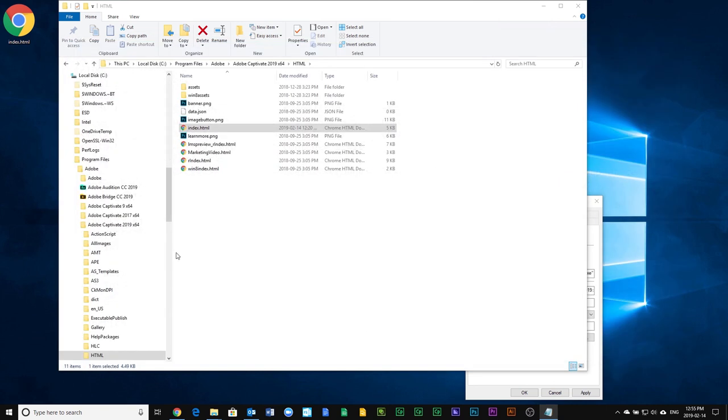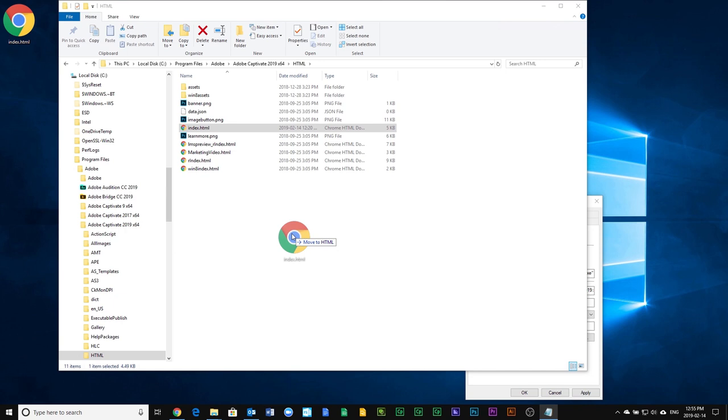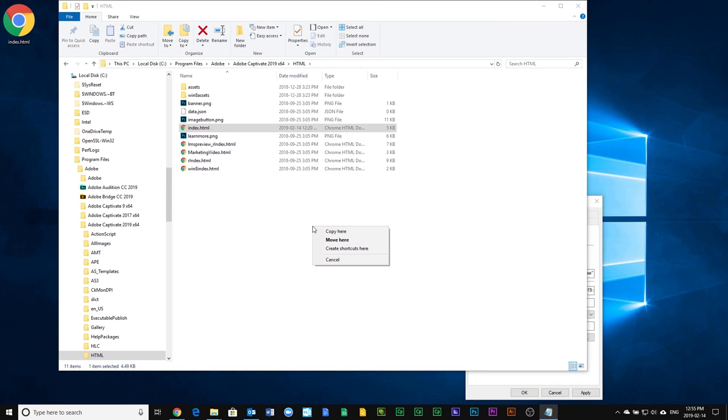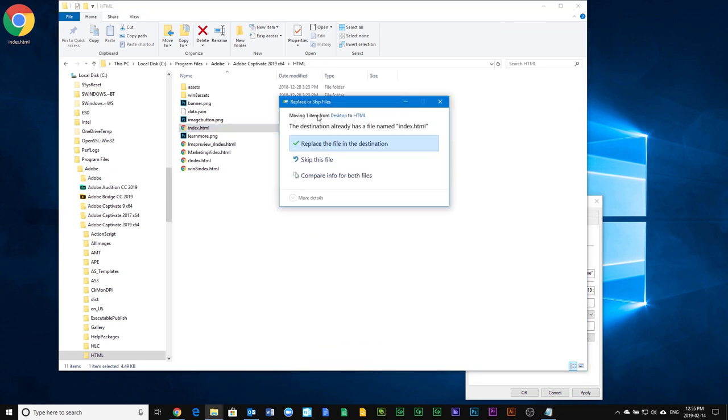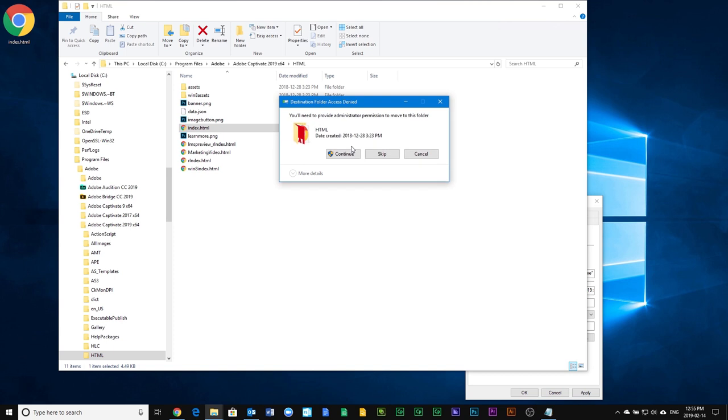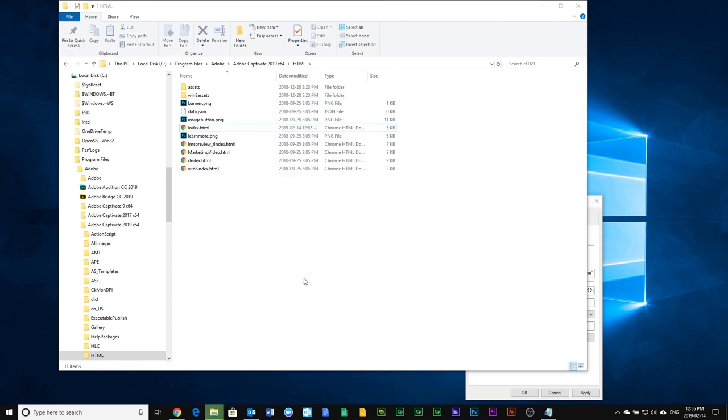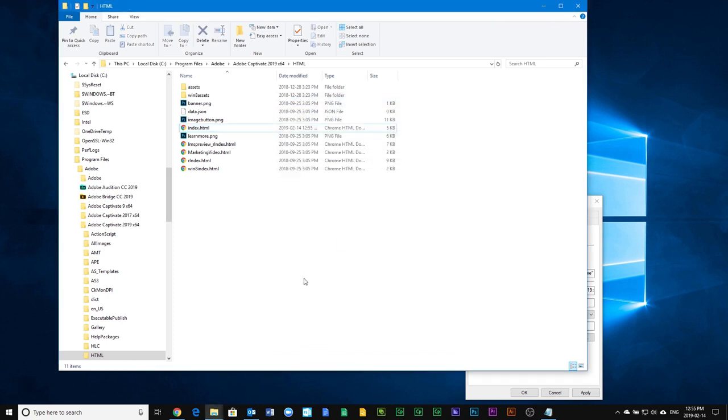Close this window. Then I'm going to right-click and drag this resulting index.html file on my desktop into the folder. We'll say move here. It will prompt me to replace the file in the destination. We are dealing with system files, so you're going to also get prompted with this administrator permission prompt. Just hit continue, and then it will overwrite the original index.html file.